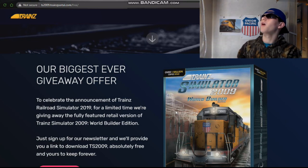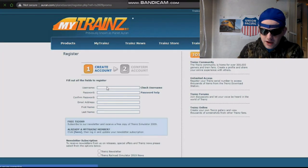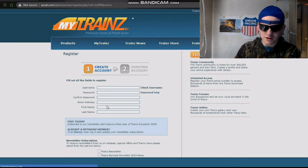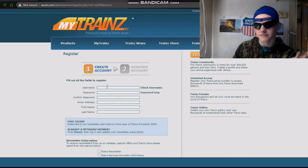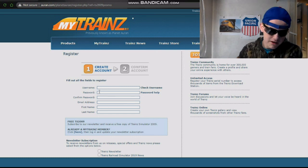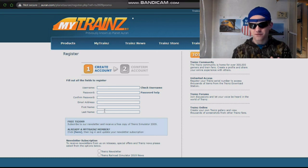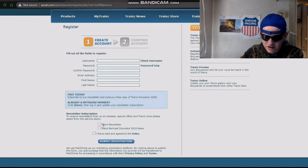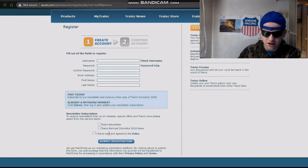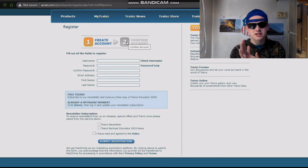So click 'Yes, I want TS 2009 for free' and then you're gonna want to enter all this information. You can just pick your username, password, confirm password, email address, first and last name — you don't really have to put your real name, just make it seem legit. Then click on the trains newsletter and agree to the rules.